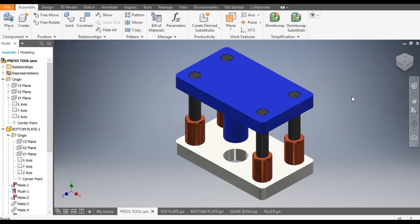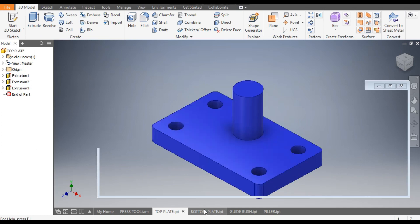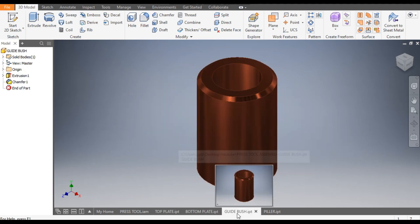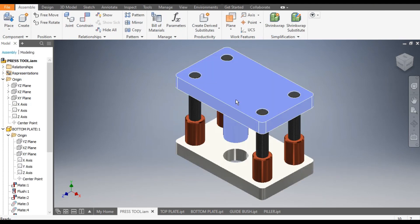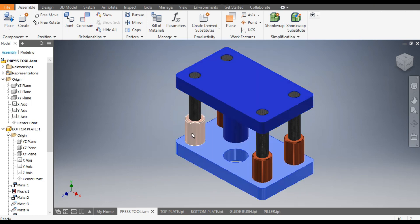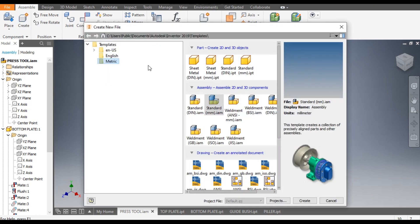Hello friends, welcome back to CAD practice. In this tutorial we are going to construct a press tool assembly in Autodesk Inventor. We will make multiple parts and then assemble them. First we will make the top plate, then the bottom plate, then the guide bush and the pillar.